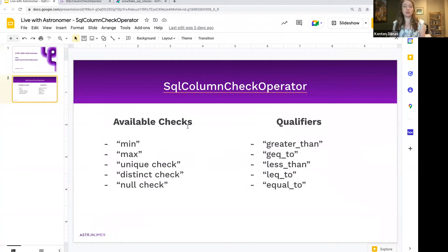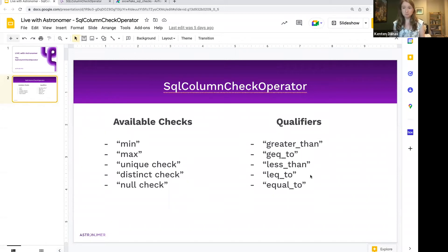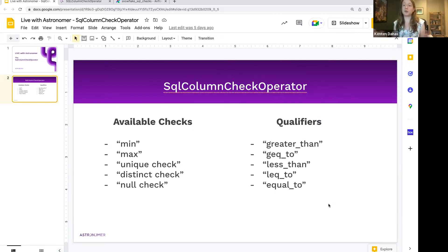Here's a quick summary of the available checks in this operator. You saw me do the null check and the max — you can also do min, as well as a unique check and a distinct check. The qualifiers you can implement are: equal to, greater than, less than, greater than or equal to, and less than or equal to. All of those are implemented in that JSON format. It's a very low barrier to entry but really powerful — making sure that erroneous data doesn't make it into whatever downstream system or report you're trying to protect.